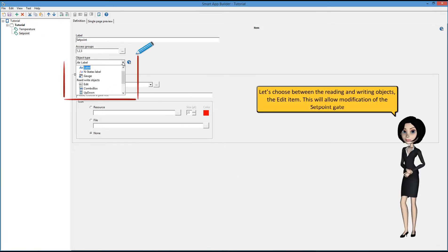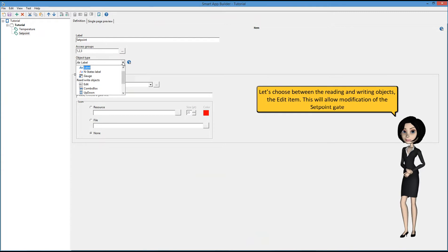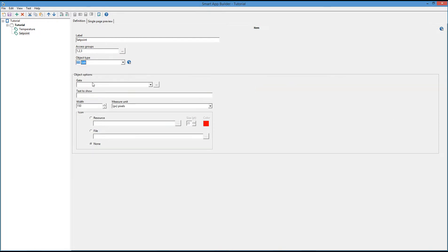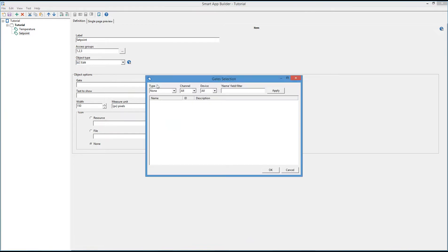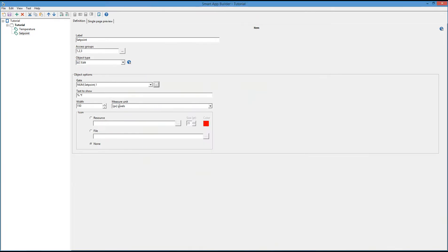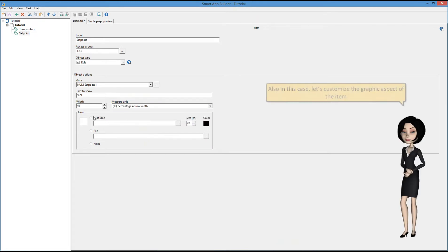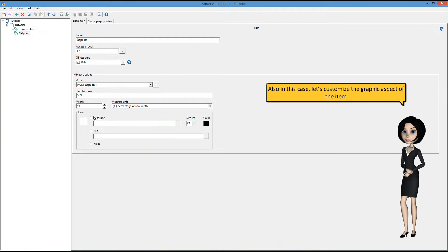Let's add a second item. Let's choose between the reading and writing objects, the edit item. This will allow modification of the setpoint gate. Also in this case, let's customize the graphic aspect of the item.